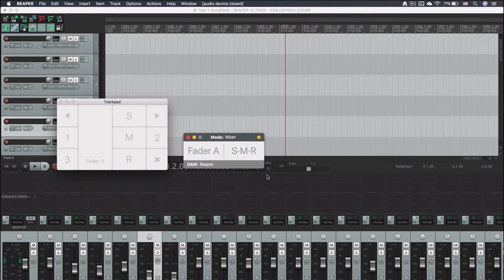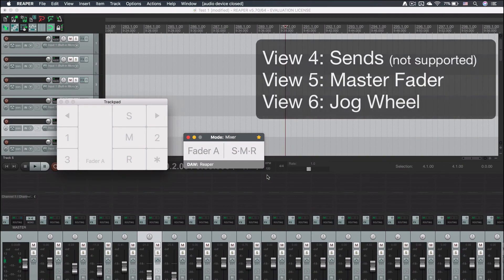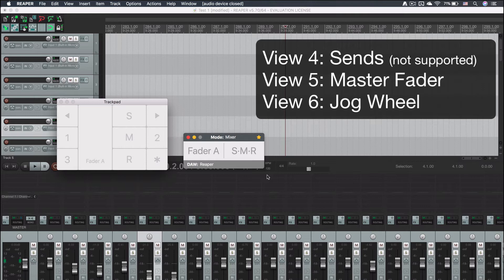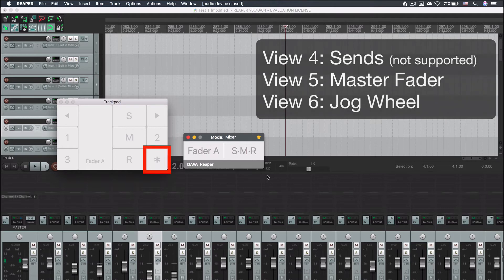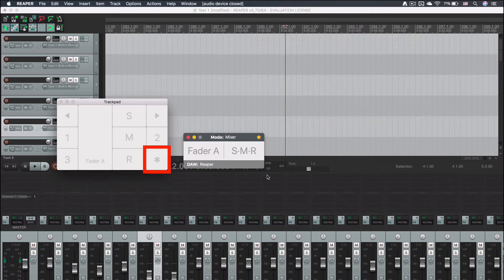I have shown you the first three basic views in mixer mode. There are two more. View 5 is for the master fader and view 6 for the jog wheel. View 4 for descents is not supported in Reaper. They are all accessible by using one finger tap over the bottom right area of the trackpad.